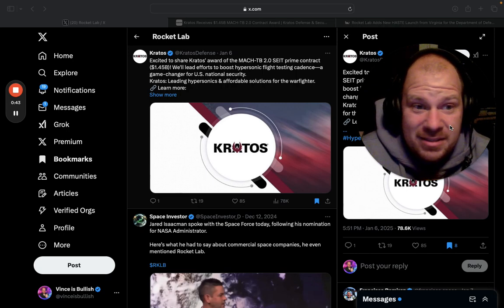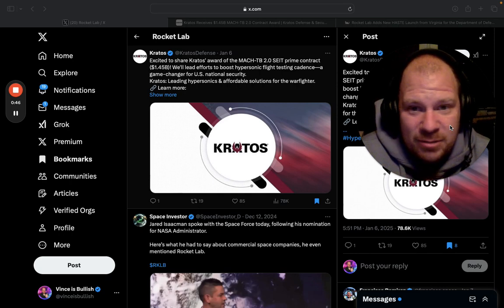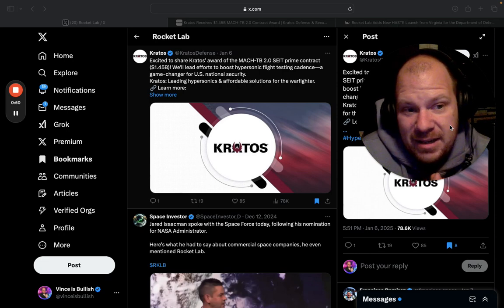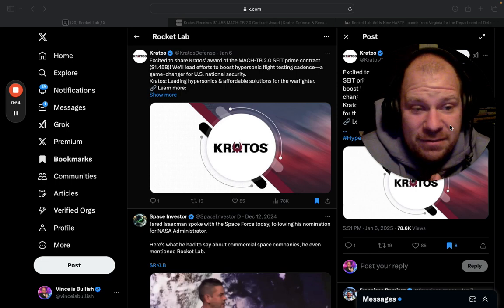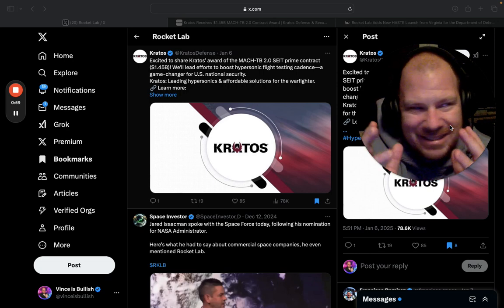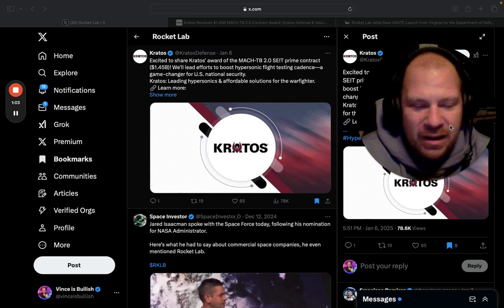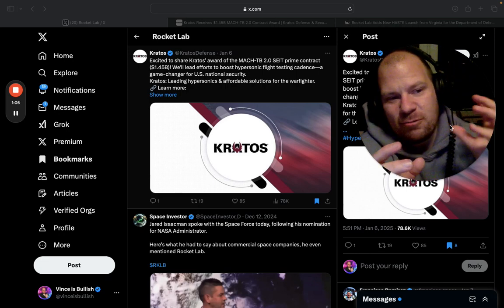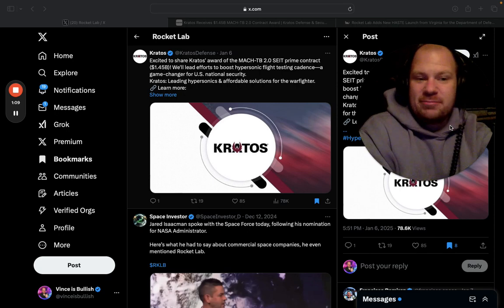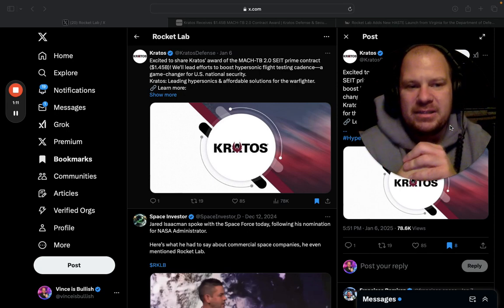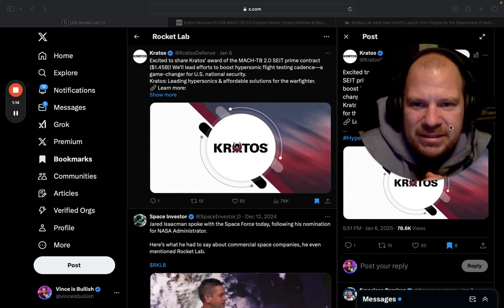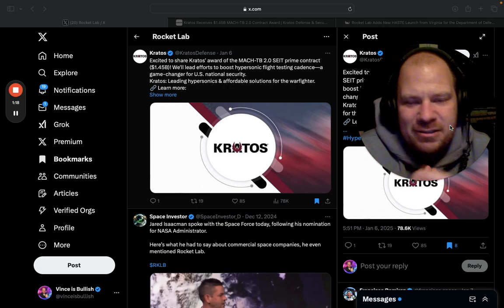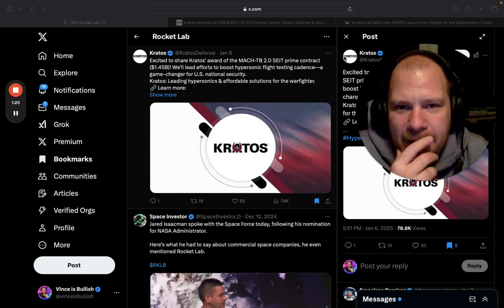So Kratos, which is a company that is a defense contractor, got awarded a contract that is worth $1.45 billion dollars and they want to use Rocket Lab as a subcontractor. Rocket Lab would be the only one in this program who provides launch capabilities for their hypersonic testing that they're doing for the federal government.